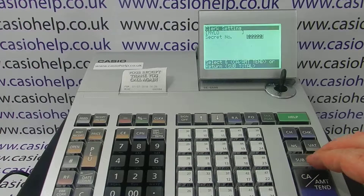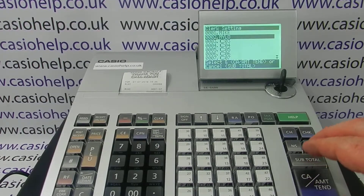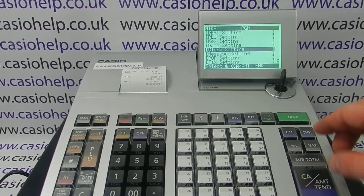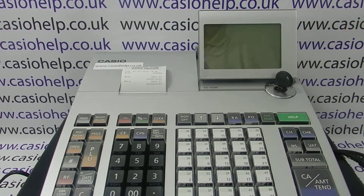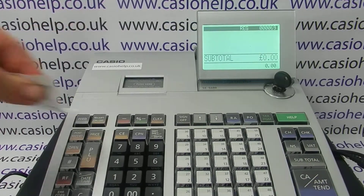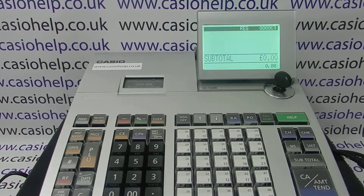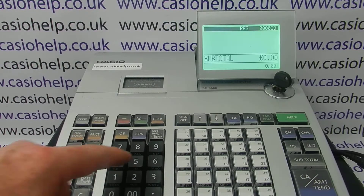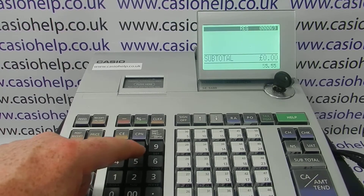That's cashier two set up. Press subtotal, subtotal, subtotal to key back to register mode. Now we're not logged in, so if you wanted to log in as operator one, you wouldn't be able to without the code — which I think was all the fives.